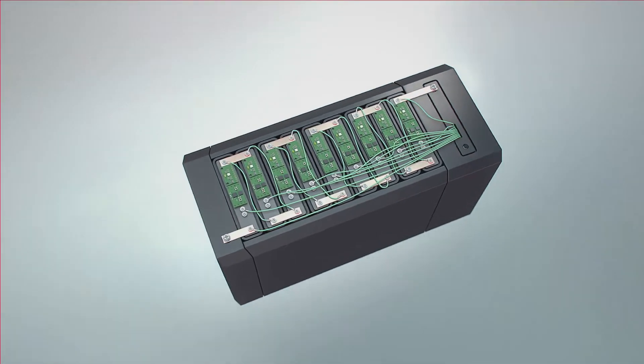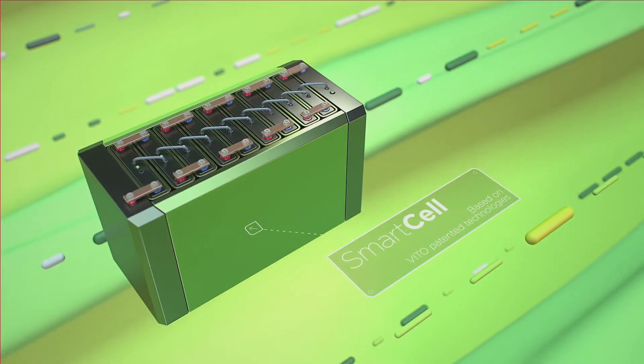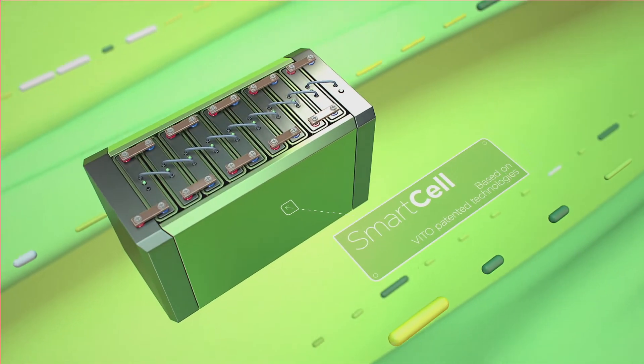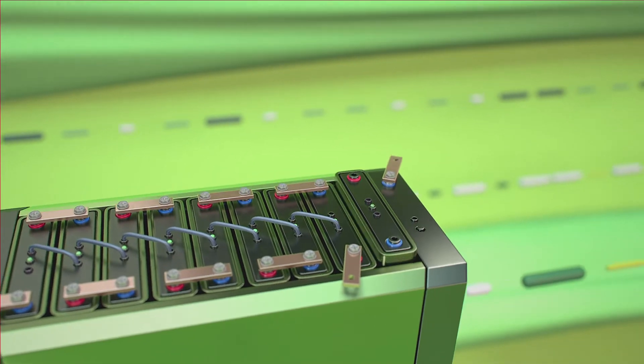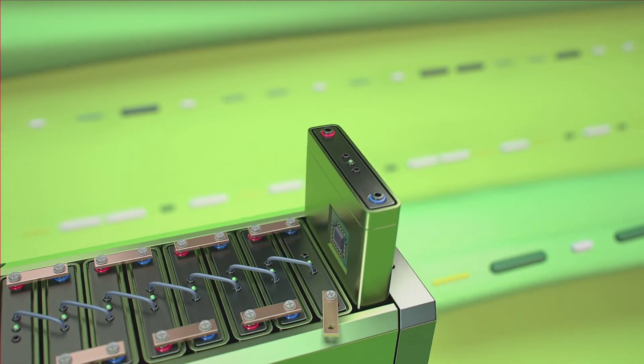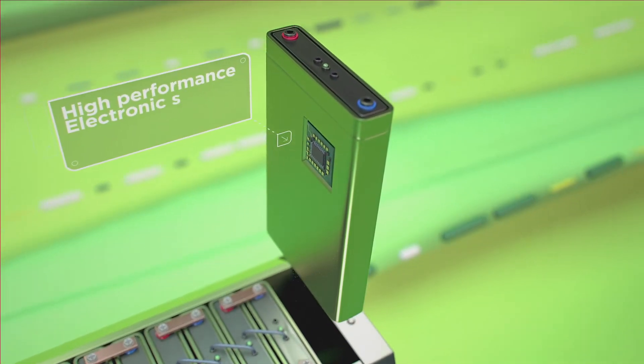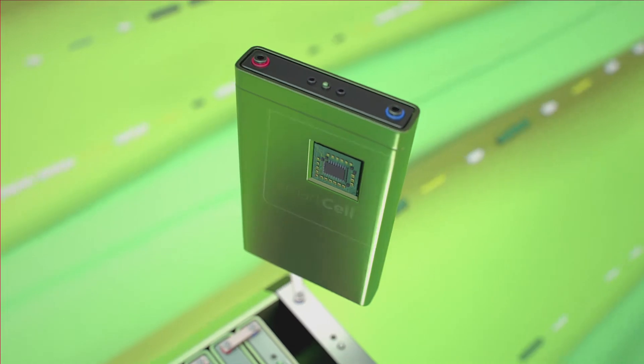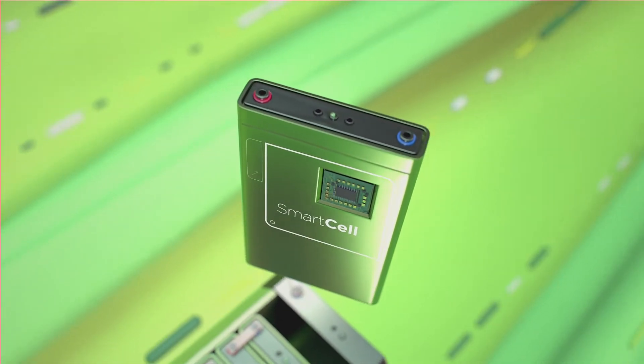Introducing ground-breaking smart cell technology from Energyville, based on proven patents from VITO. It brings together BMS functionalities in inexpensive, high-performance electronics attached to the battery cell at an early stage of manufacturing.